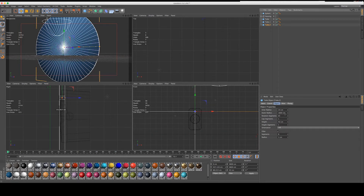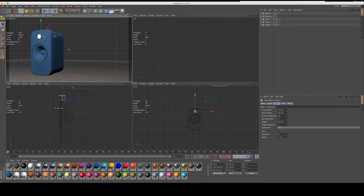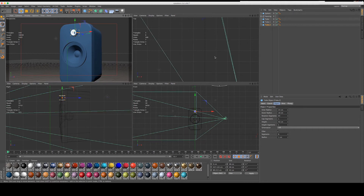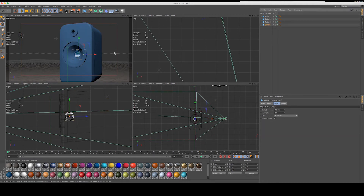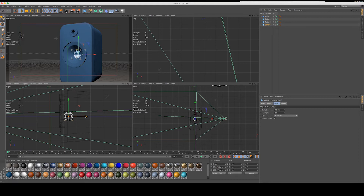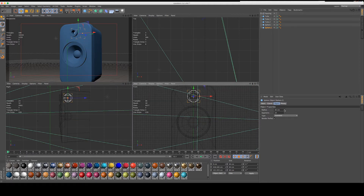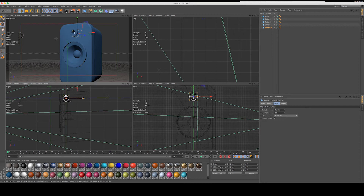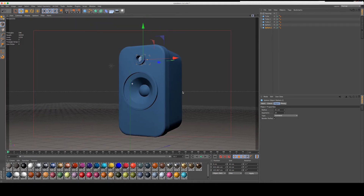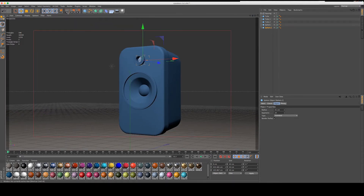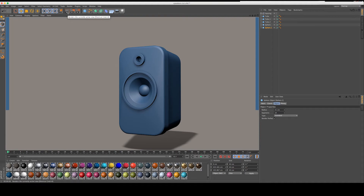Let's move our sphere forward so we have a bump in the back of the speaker. Let's duplicate that, pull it up, make it a little smaller, and push it forward — stay on the axes. That is basically our basic shape.